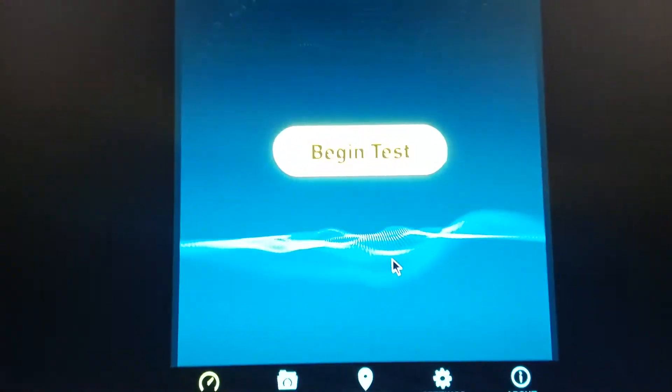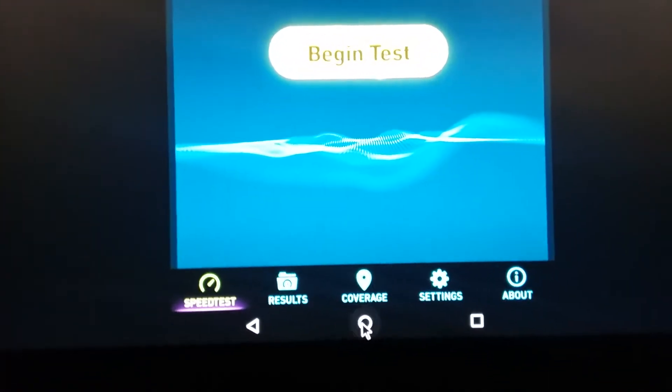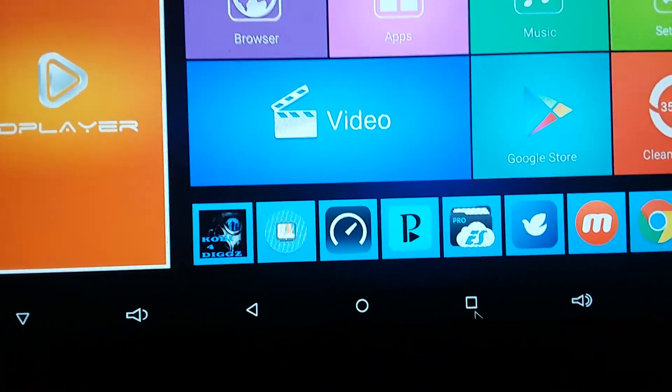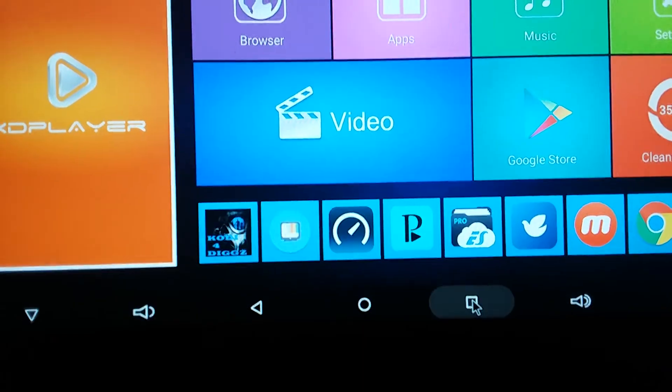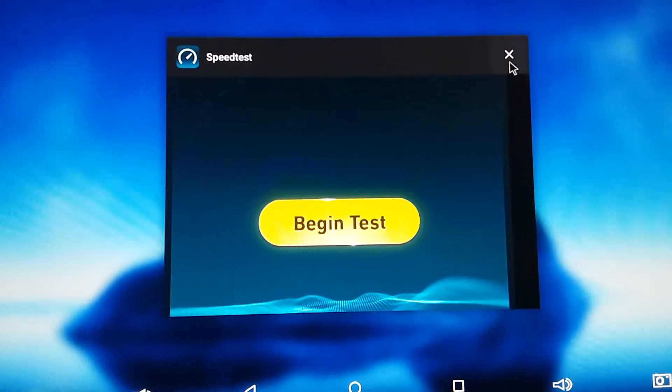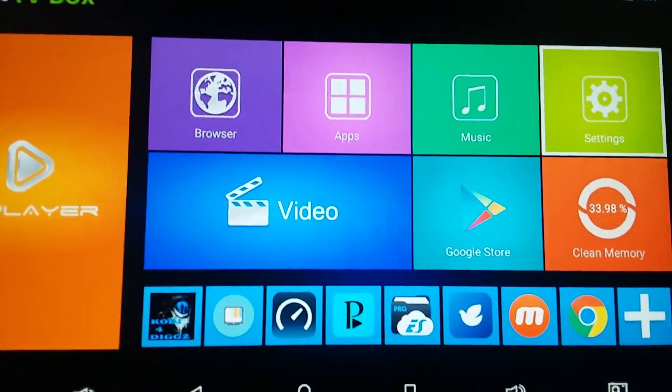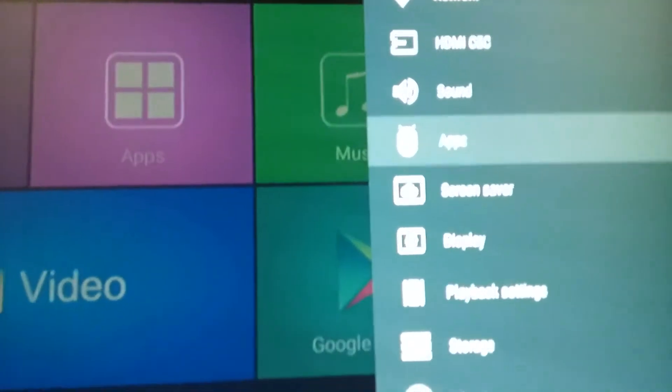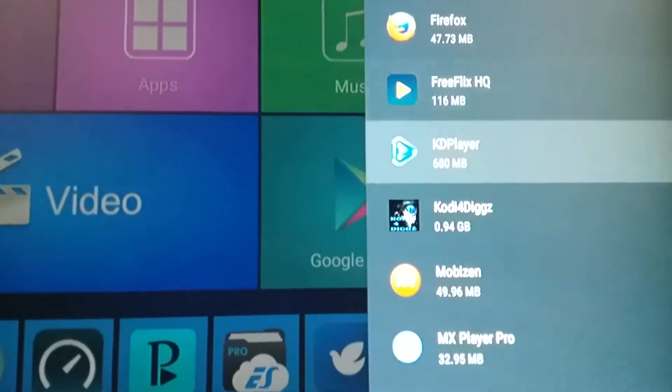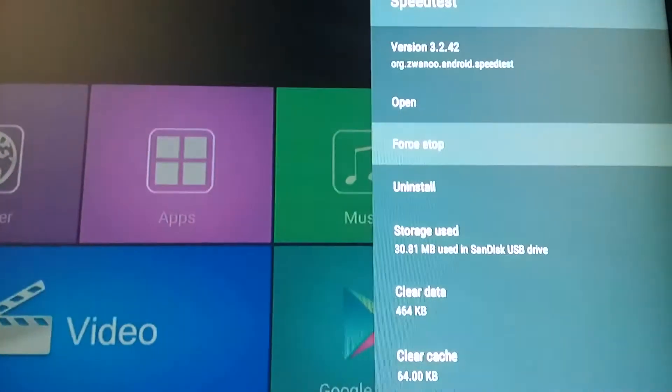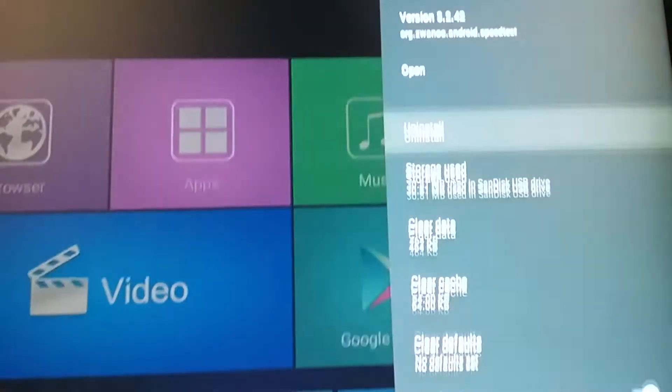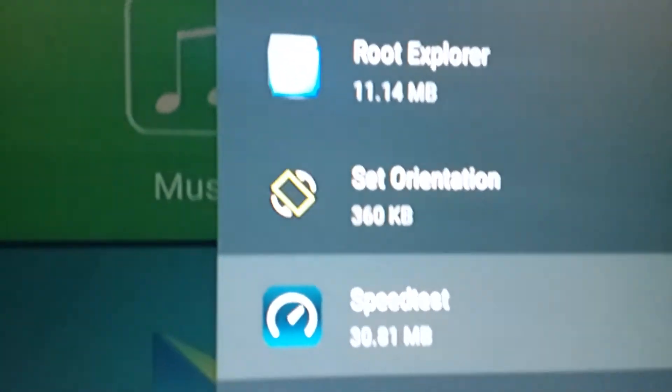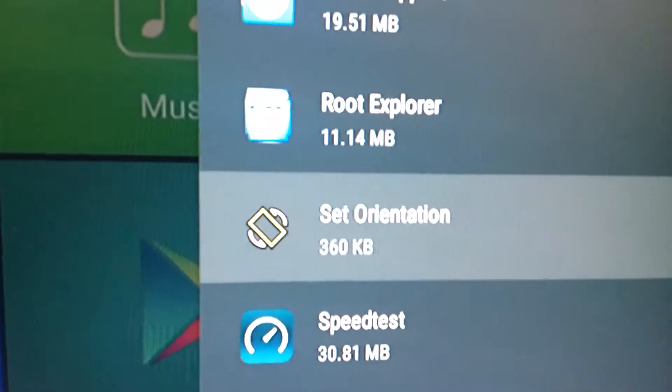Now watch this to kind of get an idea of what it looks like on my screen. I'm gonna hit the home button. I'm gonna scroll over to my settings, down to my apps, Speed Test. I'm gonna force stop it, okay. Back out of that.